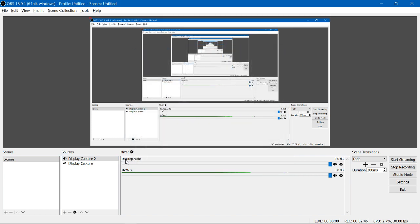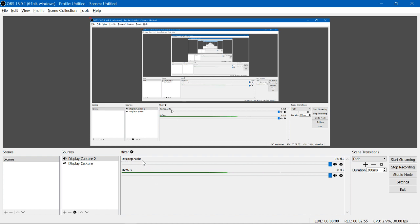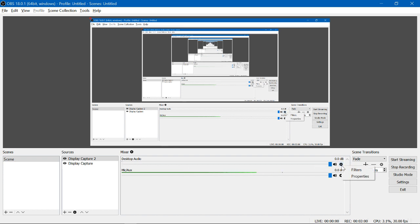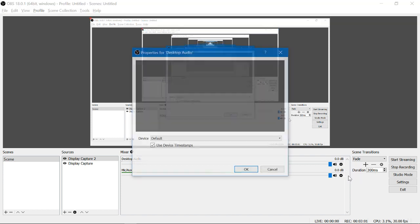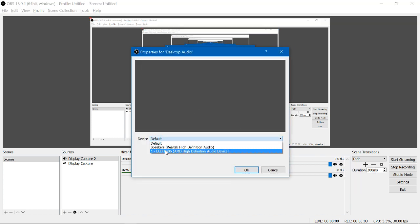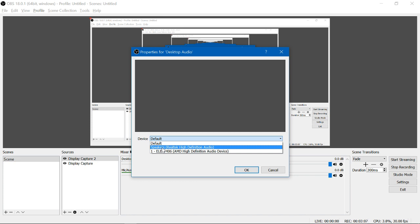But if you wanted to, you could also capture audio from your desktop. So this is useful if you have a presentation that includes a video or you need to play a sound file and then discuss it as part of your video lecture. Again, you click on the gear, go to properties, and select where you want the audio file to come from. What is the audio source?